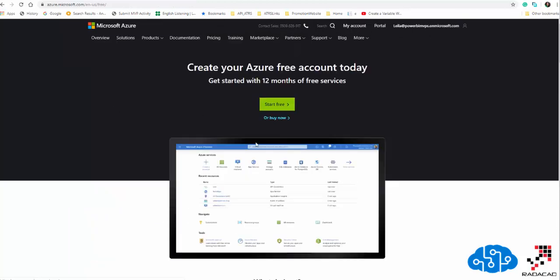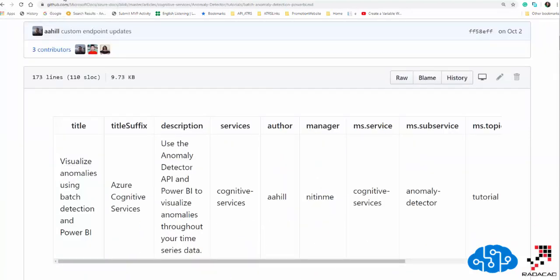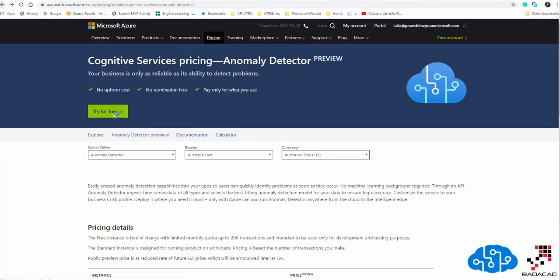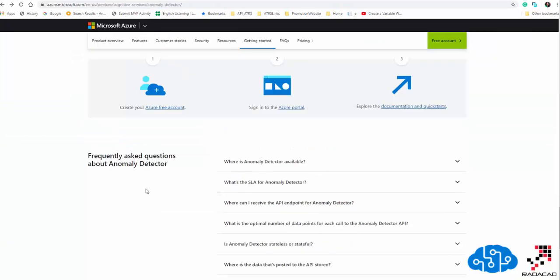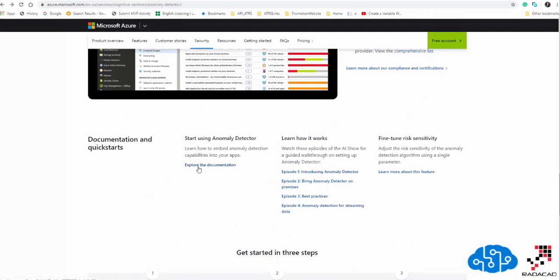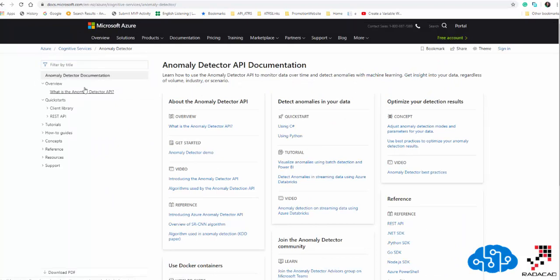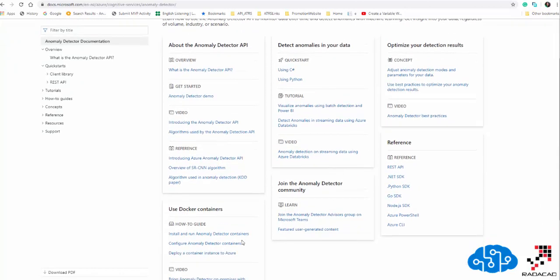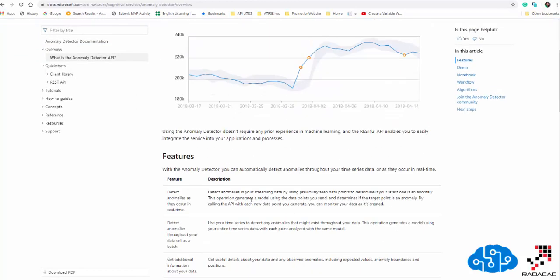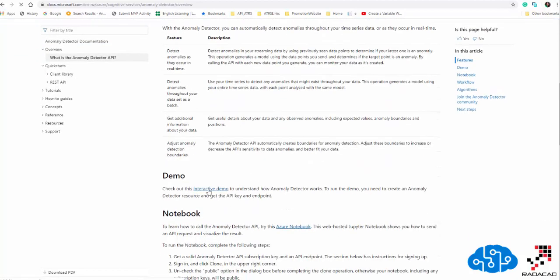You can start and use that for free. Under the documentation you can use it with C# and Python. I'm going to navigate to the interactive demo to show you how it works.